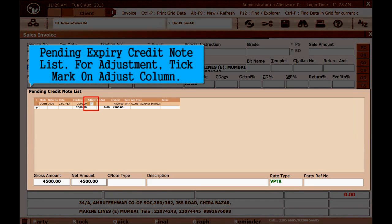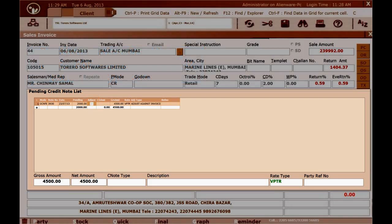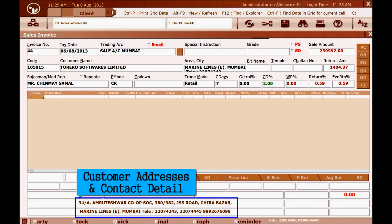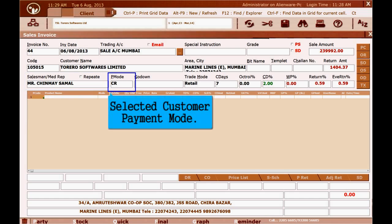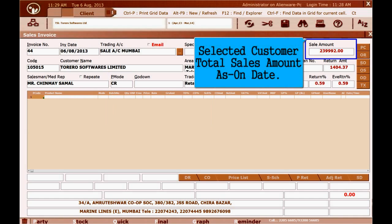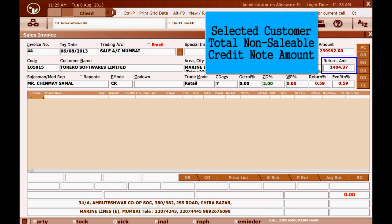A pending expiry credit note list is shown. For adjustment, tick mark on the Adjust column. You can also view customer addresses and contact details, selected customer salesman name, payment mode, and total sales amount as on date, as well as total non-saleable credit note amount.